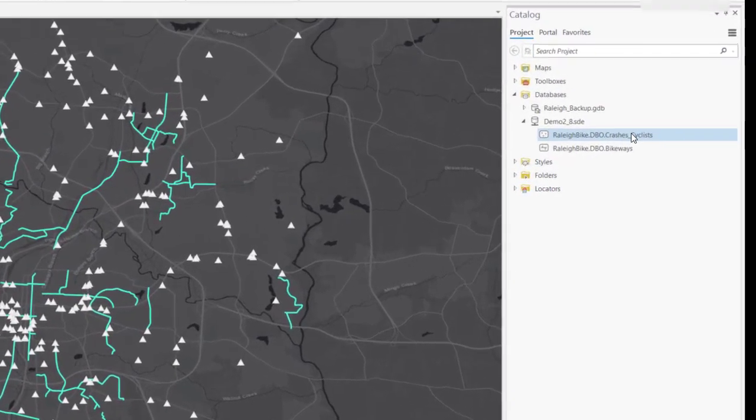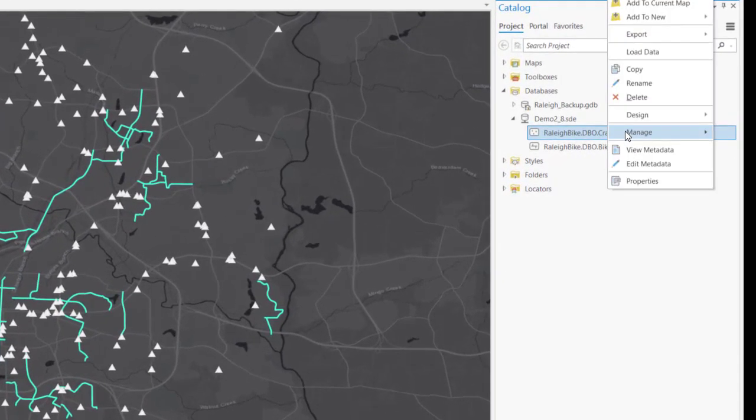Here, you could enable all geodatabase functionality, such as add global IDs, archiving, editor tracking, versioning, and attachments.